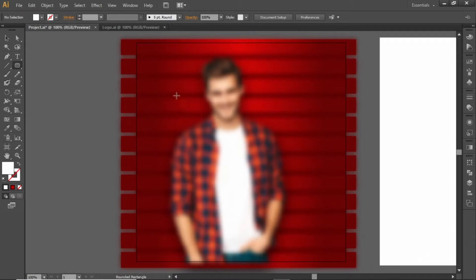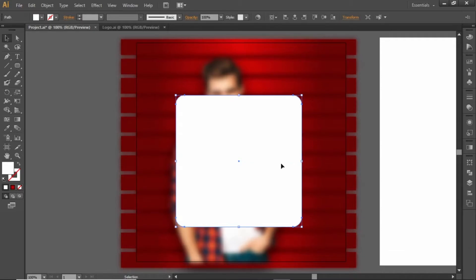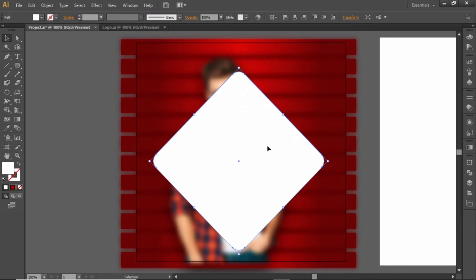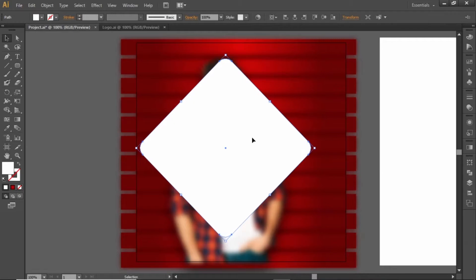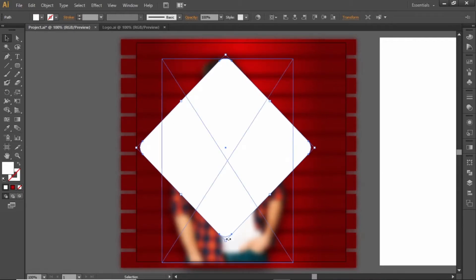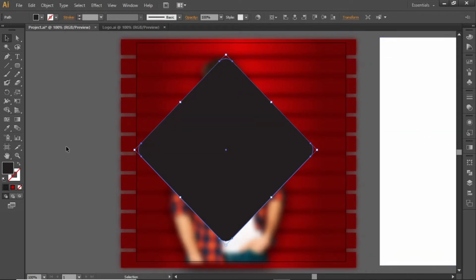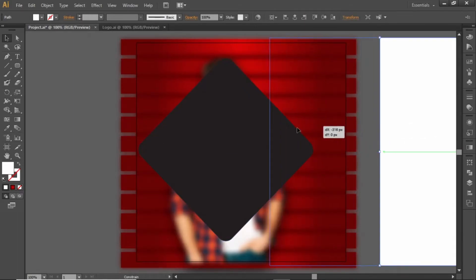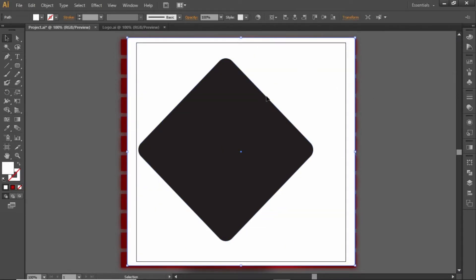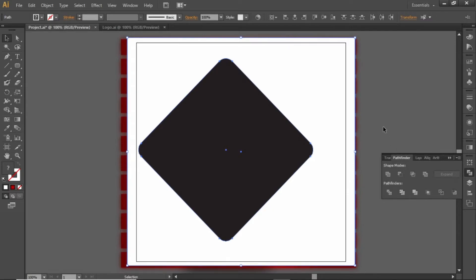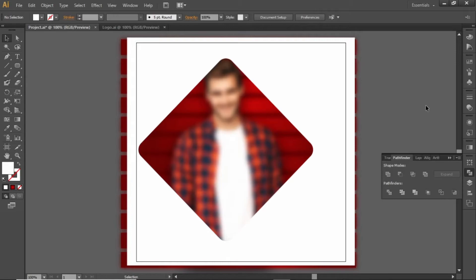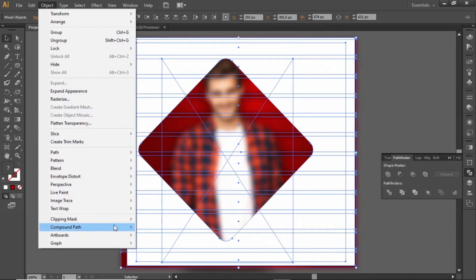Now select the rounded rectangle tool and create a square while holding down the Shift key. Rotate this square to 45 degrees and place it in front of the subject image. Slightly adjust it and apply a different color. Now drag this shape back to the center. Select this white rectangle and the small rounded rectangle, then open the Pathfinder panel — if it's not visible, open the Window menu and find Pathfinder. Click the icon that says Minus Front. Now we have a shape for the clipping mask. Select this white shape and the blur background, open the Object menu, and make a clipping mask.